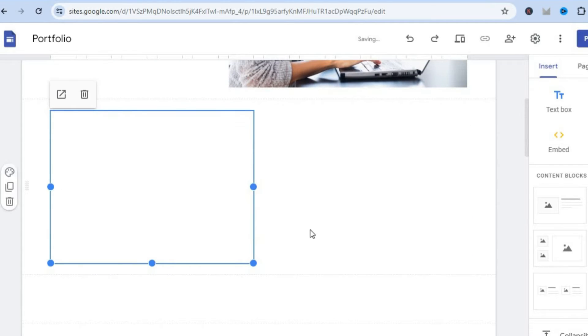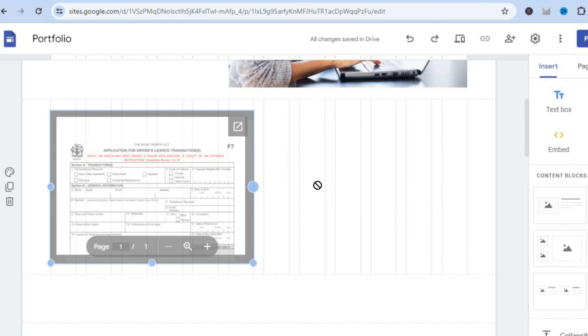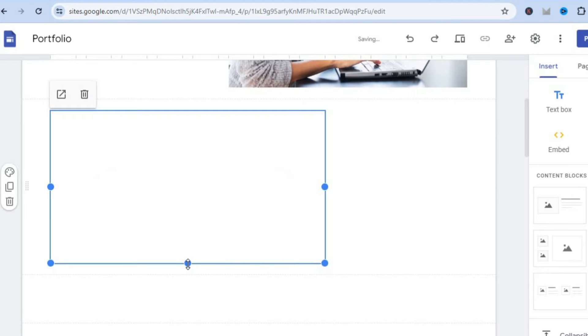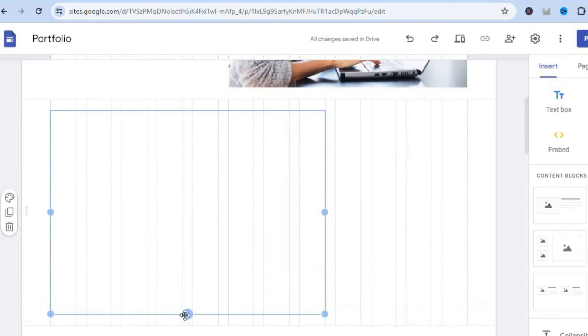After you have done that you can adjust how the PDF looks. You can simply pull on the box right here to adjust how the PDF looks.